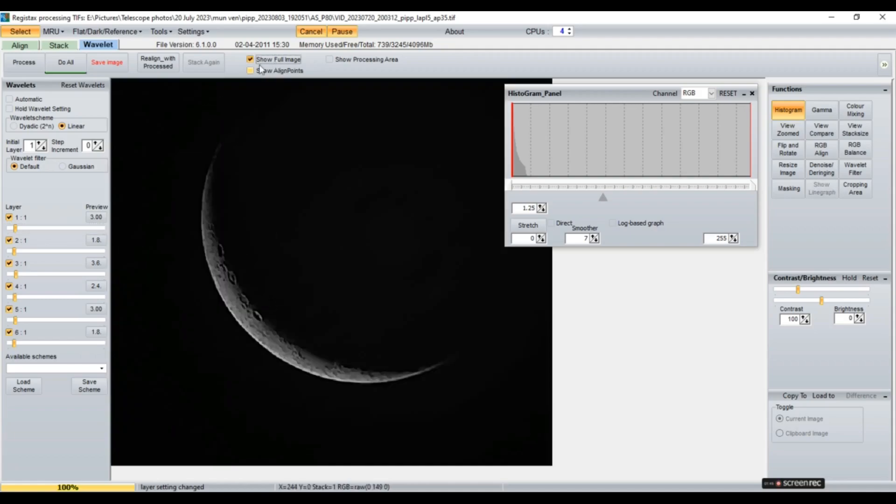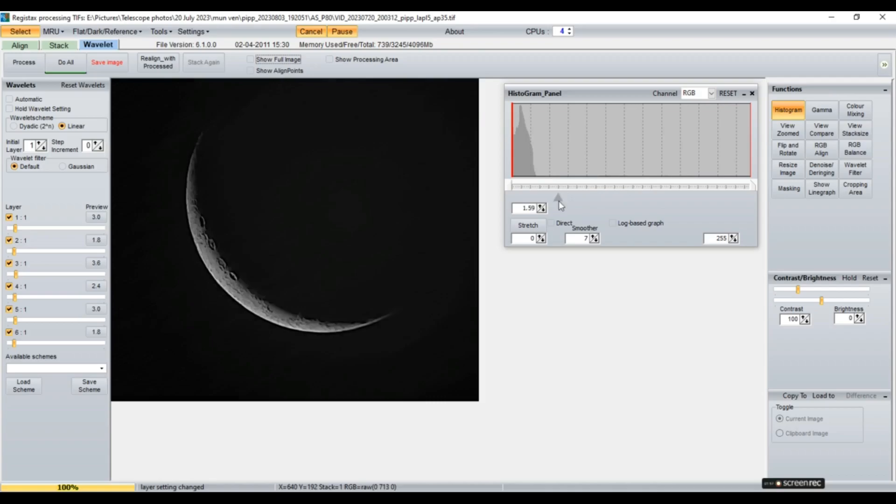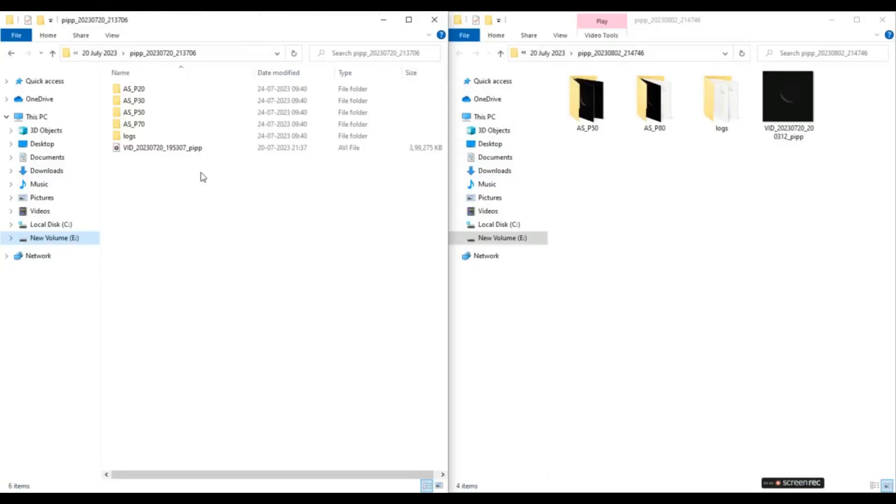So as you can see that our image has improved a little bit. So here we can, here at functions we have histogram.